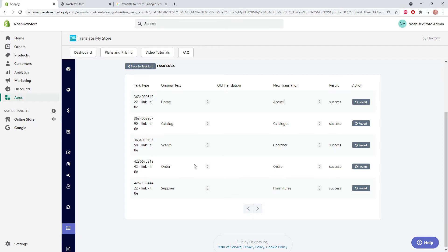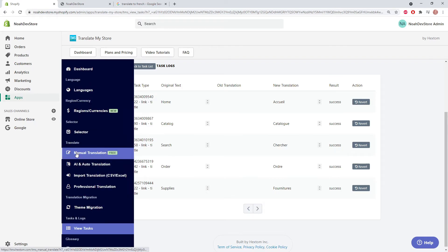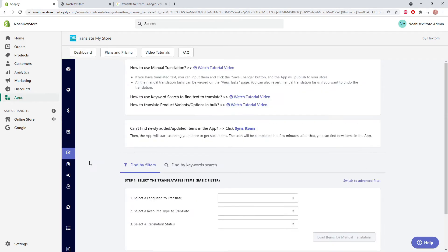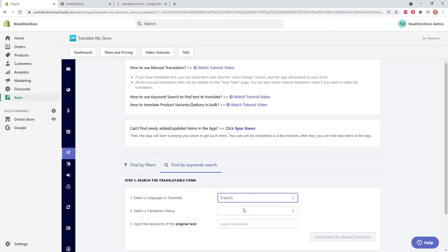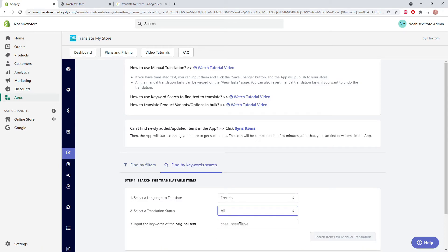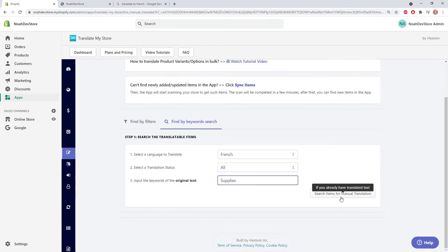We can do this by going to the manual translation page. We're going to click find by keyword search, French, all, and we're going to put the original text here. And search.